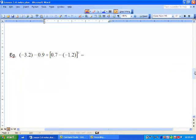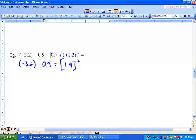So we've got negative 3.2 minus 0.9 divided by, in brackets, 0.7 minus negative 1.2, all squared. Following BEDMAS, we need to do our brackets first, and our brackets say negative 0.7 minus negative 1.2. So we're taking away a negative — we need to make our negatives positive — and we're going to get 1.9 all squared. Well, 1.9 squared just means 1.9 times 1.9, and we get 3.61.